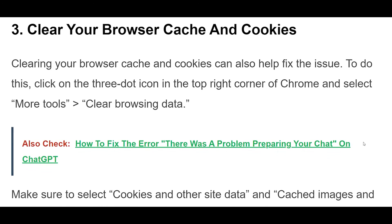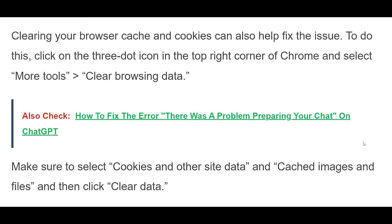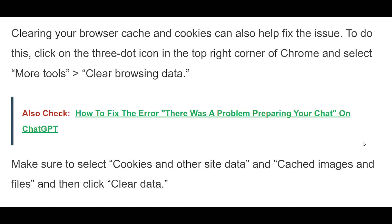Clearing your browser cache and cookies can also help fix the issue. To do this, click on the three dot icon in the top right corner of Chrome and select More Tools, Clear Browsing Data. Make sure to select Cookies and other site data and Cached images and files, and then click Clear Data.